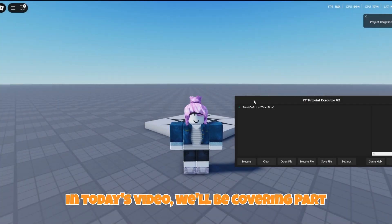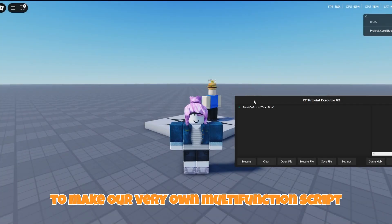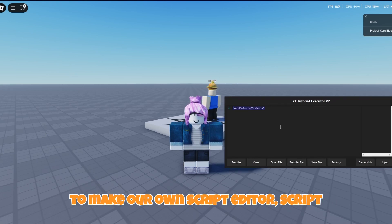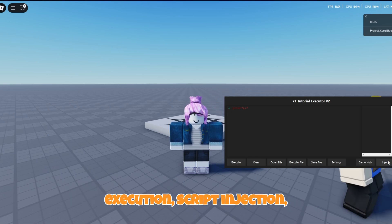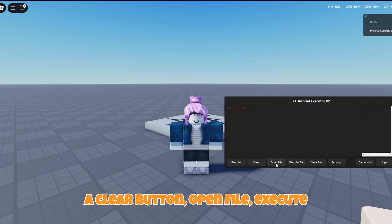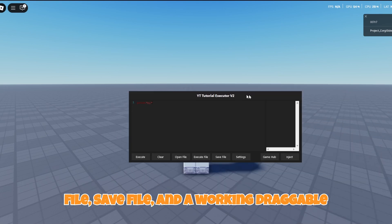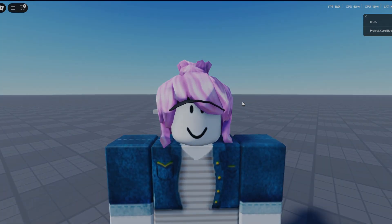In today's video we'll be covering part one of our script executor series — how to make our very own multi-function script executor. Today we'll be covering how to make our own script editor, script execution, script injection, a clear button, open file, execute file, save file, and a working draggable script executor. So without further ado, let's go ahead and get into the video.